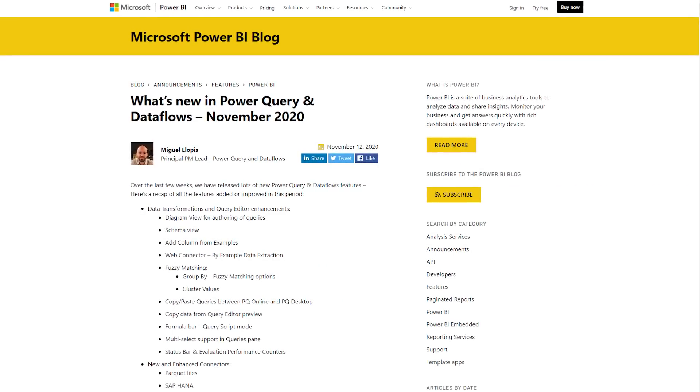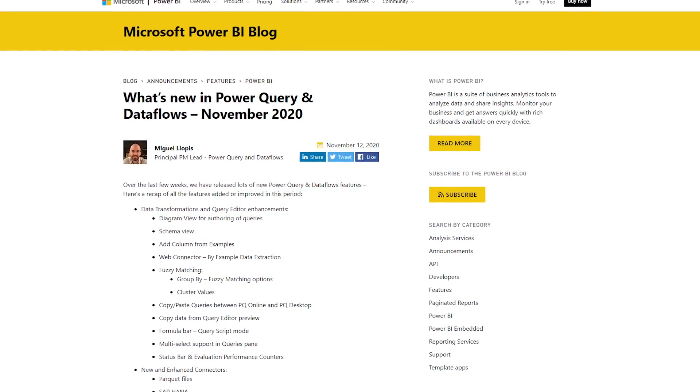We have the November 2020 rollup for Power Query and Dataflows, and there was a lot of great stuff surrounding these two items over the last month. The biggest thing folks were noticing was the new diagram view, which is specific to Dataflows today. I'm really hoping this comes to Power Query inside of Power BI Desktop. It gives you a way to visualize those connections and transforms going from the data source to the final item — it's interesting and makes things easier to understand and manage.